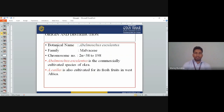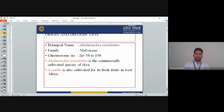Origin and distribution. The botanical name of okra is Abelmoschus esculentus. Family is Malvaceae. Chromosome number is 2n = 38 to 198. Abelmoschus esculentus is the commercially cultivated species of okra and is also cultivated for its fresh fruits in West Africa.